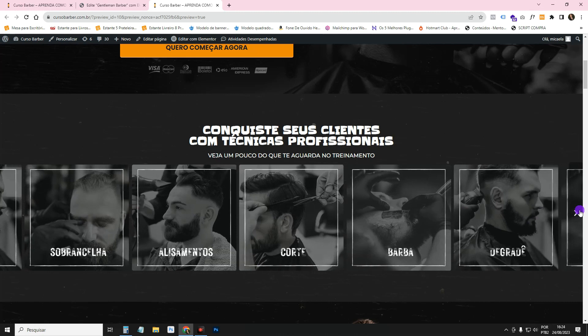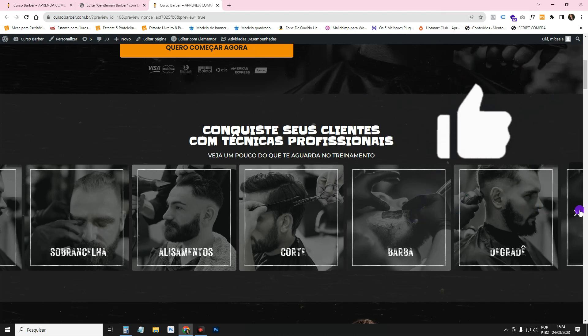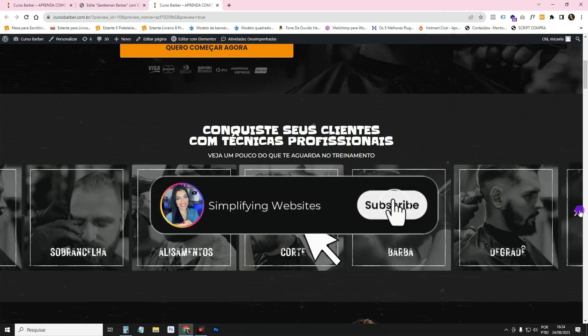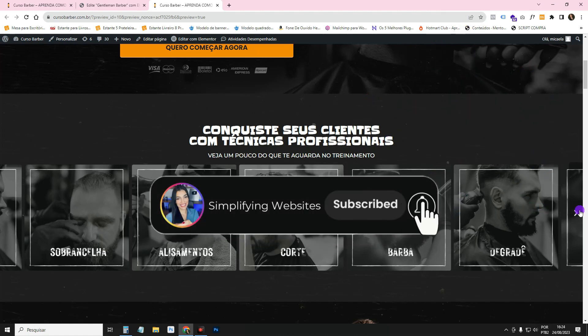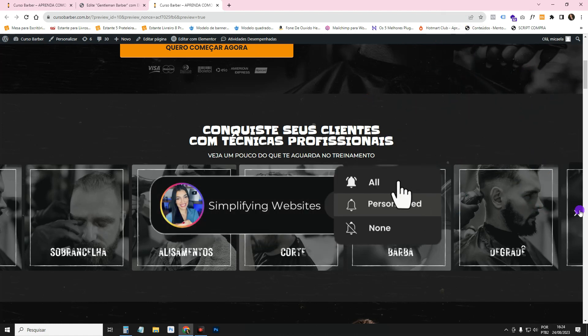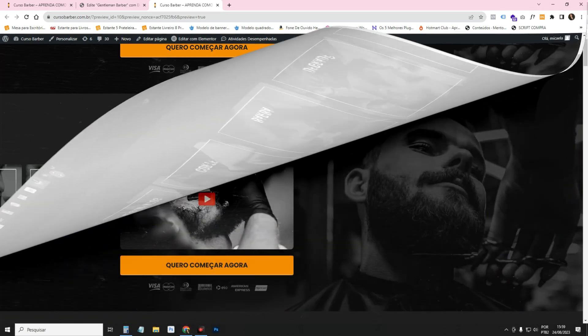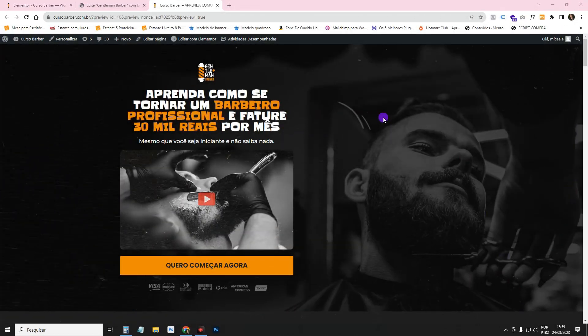Hey guys, what's up? This is Mikhella, and before I start the tutorial, I'm going to ask you to like this video and to subscribe to the channel, which helps us a lot.